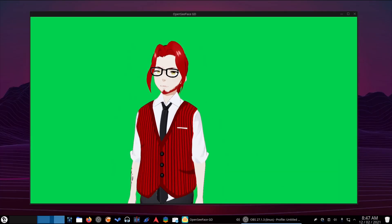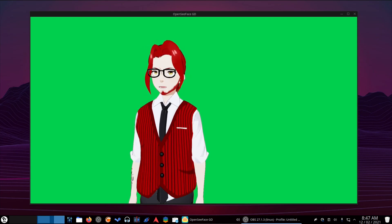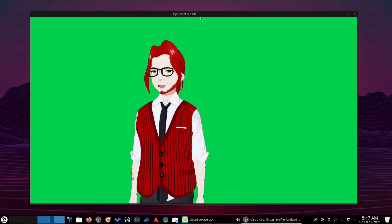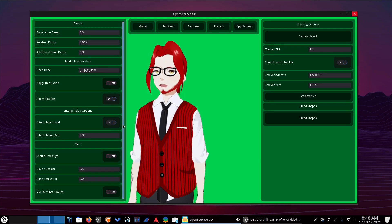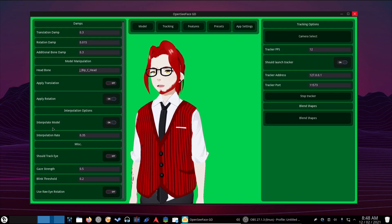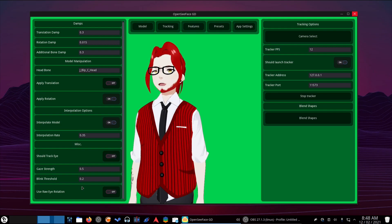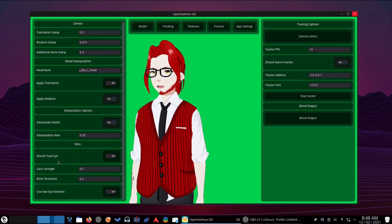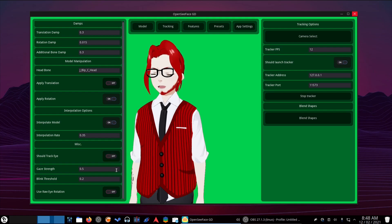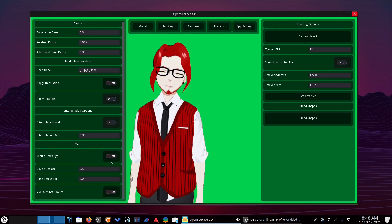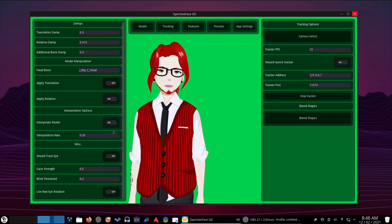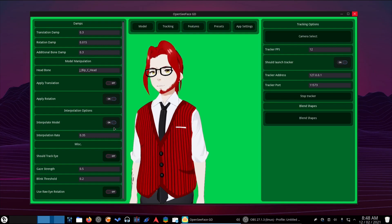So here we are, we are over on the desktop. This is OpenSeaFaceGD 0.7.3. I was actually going to make a video on 0.7.2, but 0.7.3 came out before I got around to recording this, so we're doing this version. Now the biggest thing that was added in 0.7.2 and tweaked in 0.7.3 is these settings right here. If you go under tracking, you can see these settings such as the blink threshold, the gaze strength, should track eyes, and use raw eye rotation. I don't do the eye tracking because when I turn it on, you can see my pupils kind of twitch around and I'm not crazy about that, so I just turn it off.